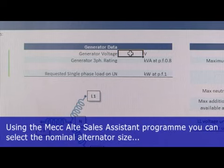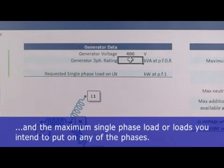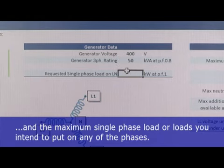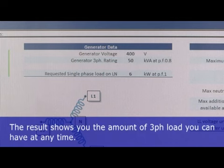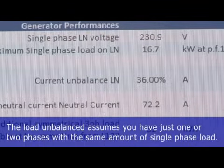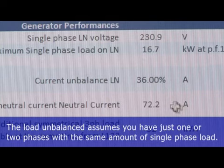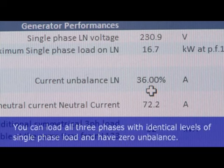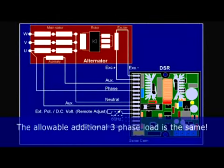Using the Mecc Alte Sales Assistant program, you can select a nominal alternator size and the maximum single-phase load, or loads, you intend to put on any of the phases. The result shows you the amount of three-phase load you can have at the same time. The load unbalance assumes you have just one or two phases with the same amount of single-phase load. You can load all three phases with identical levels of single-phase load and have zero unbalance. The allowable additional three-phase load is the same.